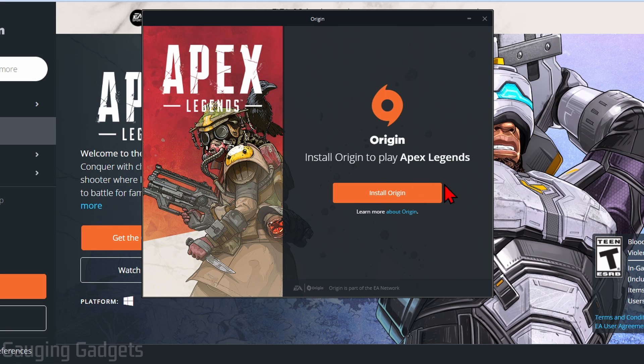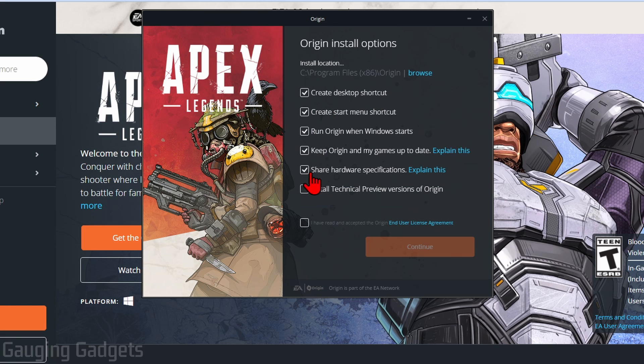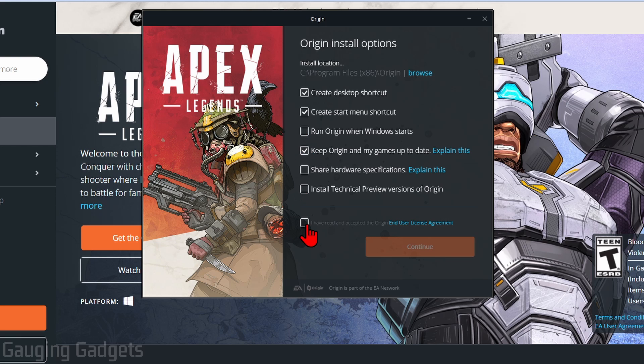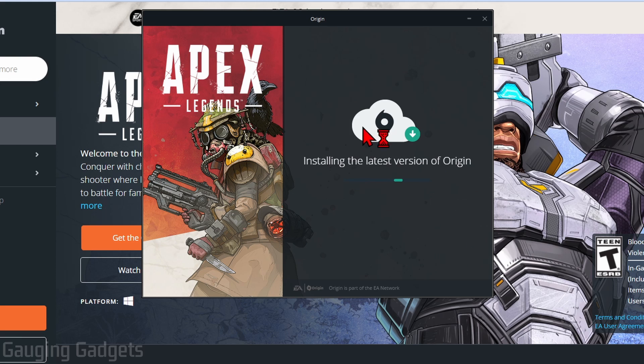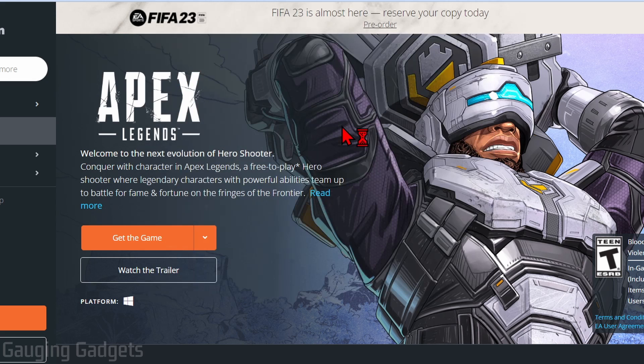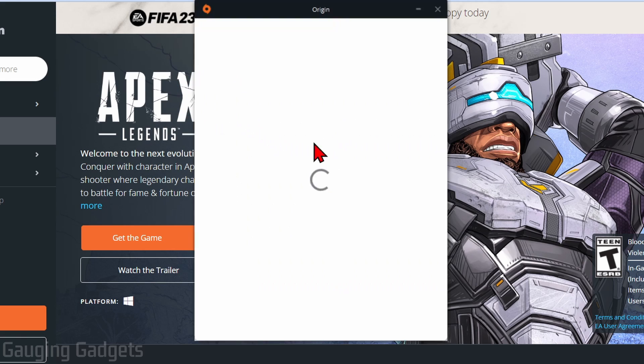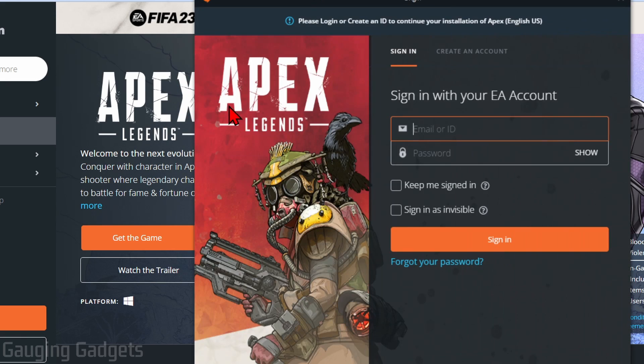This will open up Origin where we first need to select install Origin. Change these settings the way you want them. I'm going to make sure that Origin does not run on startup, and then select I agree and continue. It'll now go through the process of installing Origin on your PC, and once it's done, it'll open up Origin just like this.